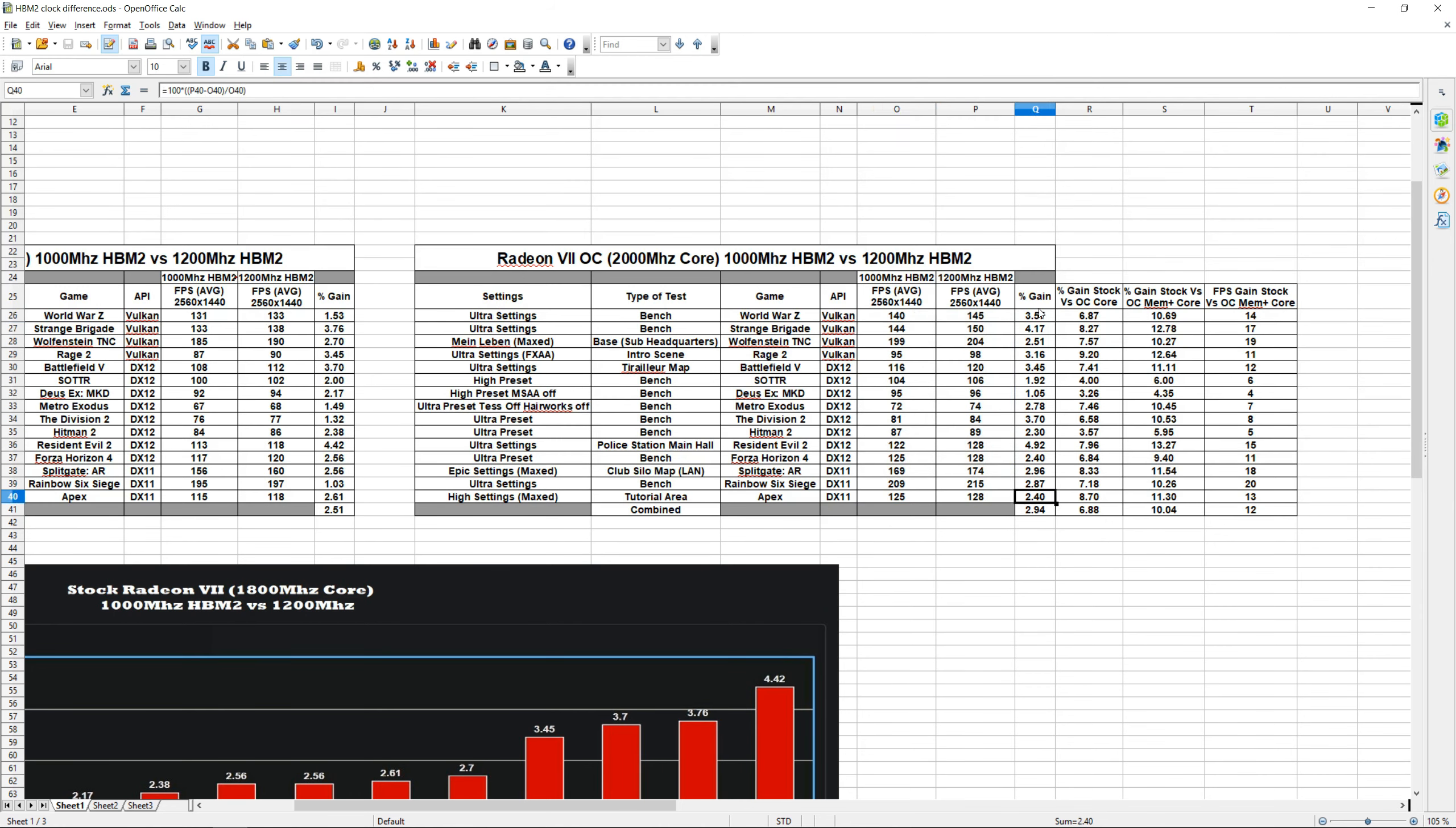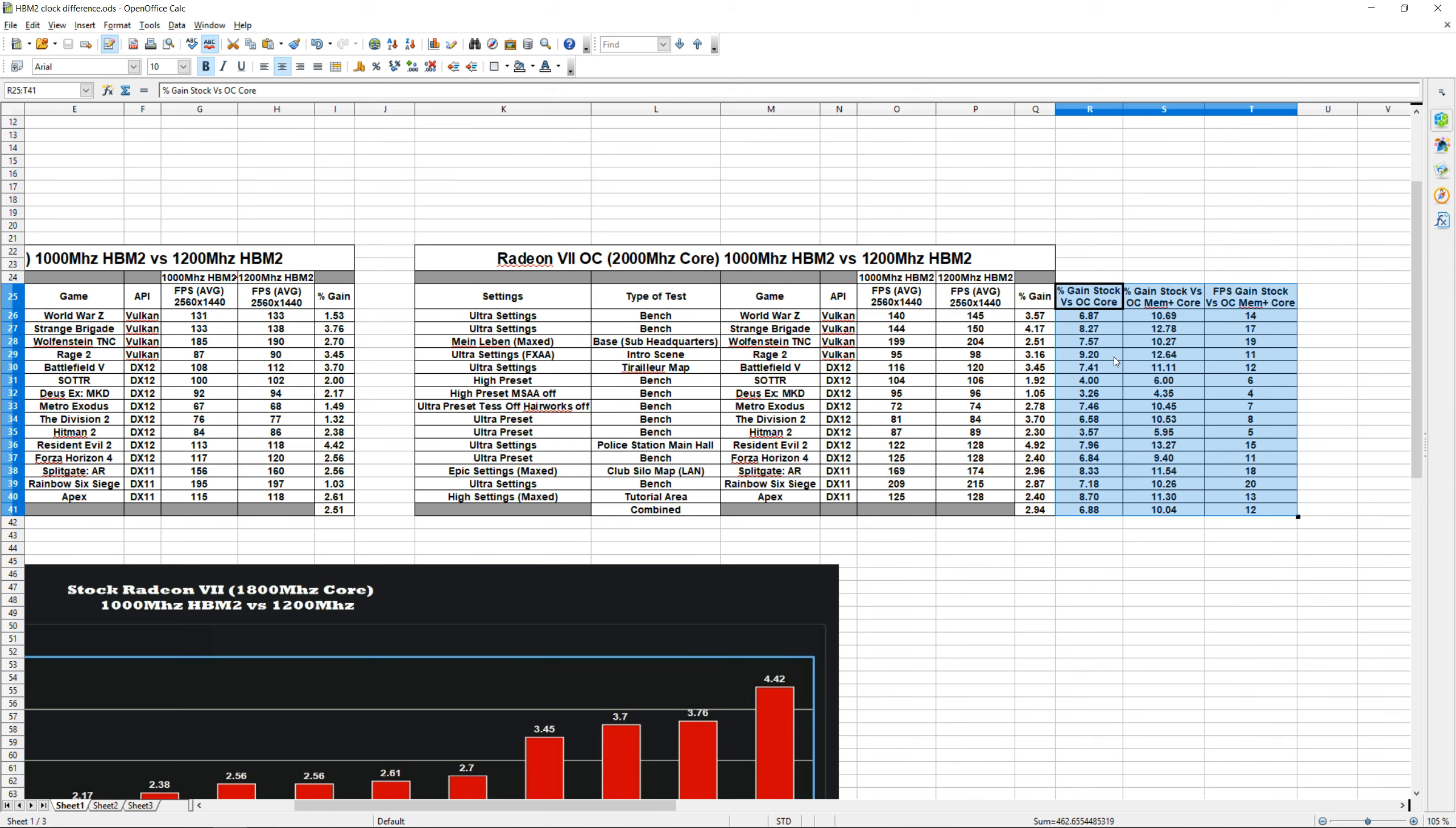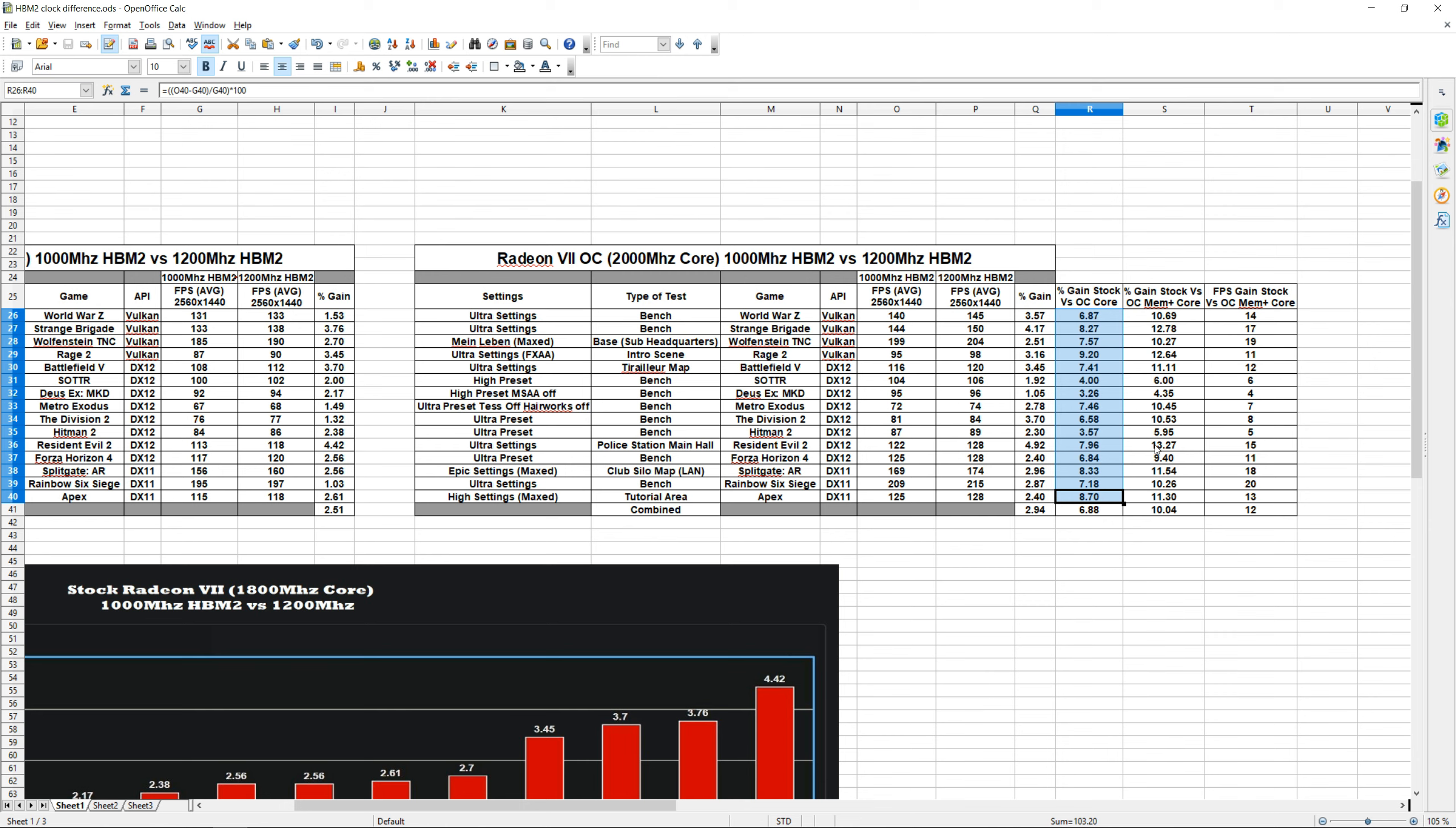And down below we have our average. And then I have three extra columns in the end. I added the first column right here, which is simply showing the percent increase from stock to 2000 megahertz without the memory overclocked. Next to that, we have the overall percent increase—so this is 2000 megahertz core and 1200 megahertz on the HBM2 compared to stock.